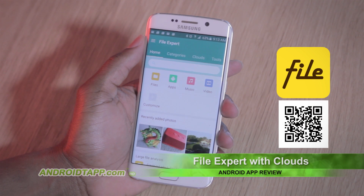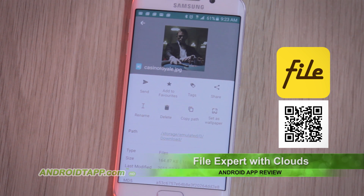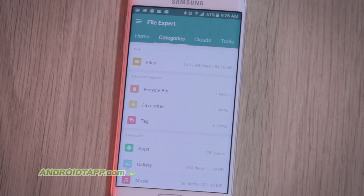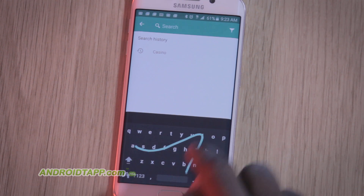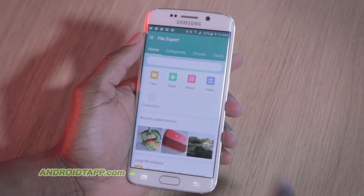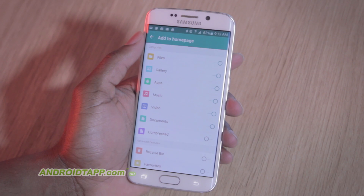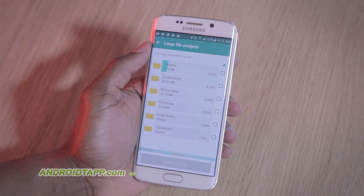FileExpert offers standard file manager features like copy, paste, cut, move, share, and viewing file details. It automatically groups similar file types like pictures, videos, and documents for your convenience. It allows for easy search and filter of any file stored on your device. The home screen can be customized to add your desired shortcuts, too. Other features on the start screen include a large file analyzer to see which areas of your device consume the most space.